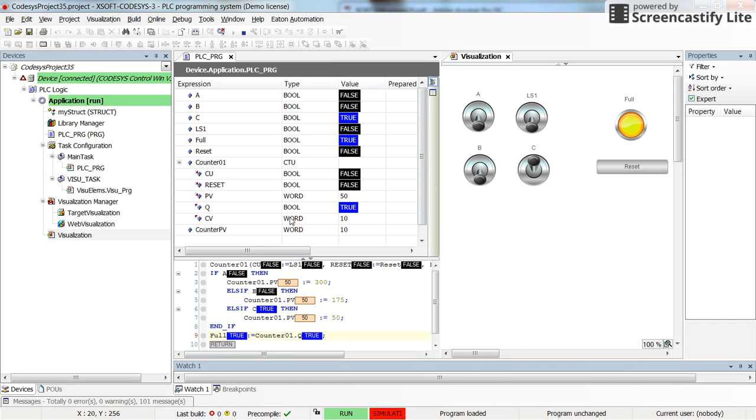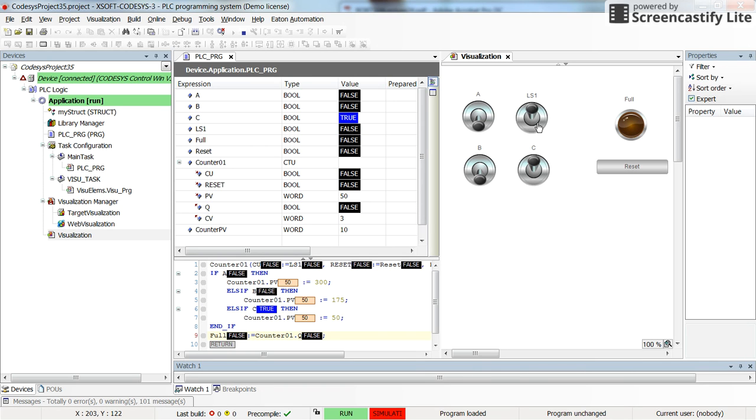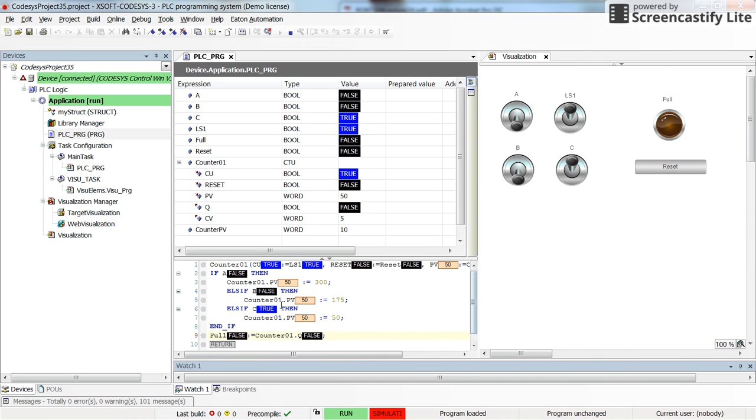And by switching switch C on, you will have the preset value equal to 50. Whenever I press the reset, the counter will be reset. And then here inside the program, you can see that whenever C is true, then this will be the case. The preset value of the counter will become 50, that's what we have here.